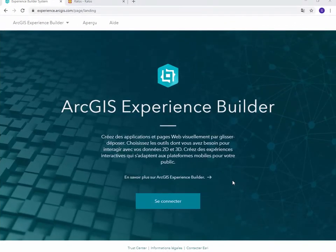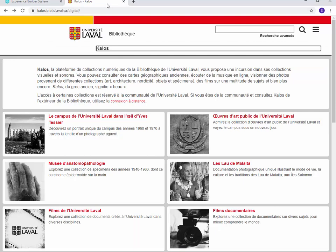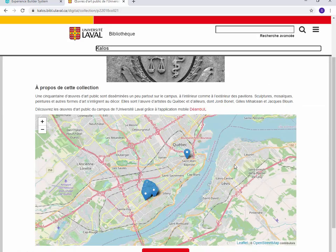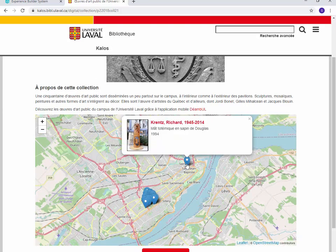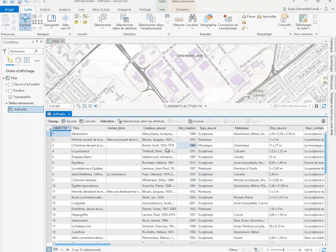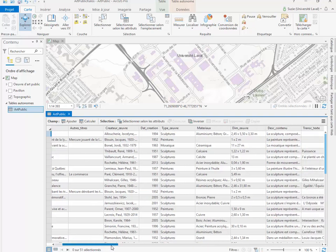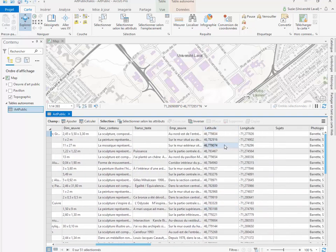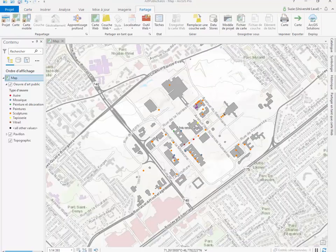Voyons maintenant comment créer une application web avec Experience Builder. Pour ce faire, nous utiliserons les données des œuvres d'art publiques de la plateforme Calos, des collections numériques de la bibliothèque de l'Université Laval. Présentement, les œuvres sont représentées sur une carte que l'on peut cliquer pour obtenir l'auteur, le nom et la date de l'œuvre, ainsi qu'une imagette qui l'illustre. Les données nous sont livrées dans le format CSV que l'on transforme en une table d'une géodatabase. À partir des coordonnées X et Y, des latitudes et longitudes, il est possible de créer un fichier de points. Nous les représentons par une couleur, par type d'œuvre.